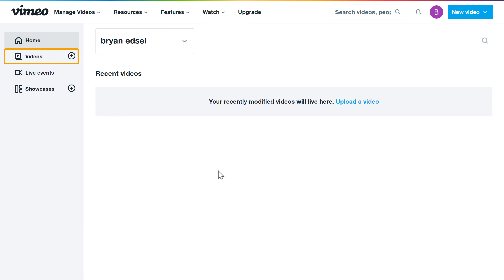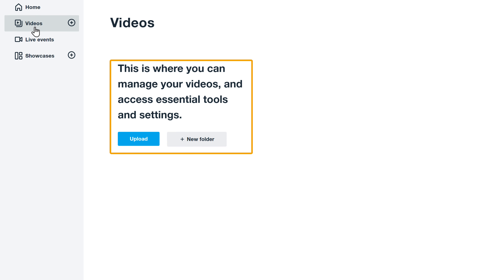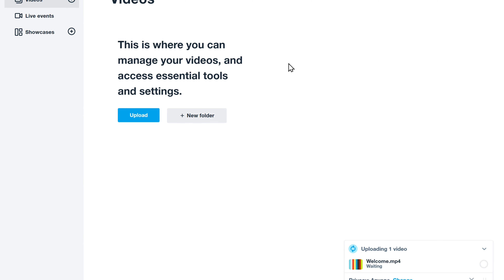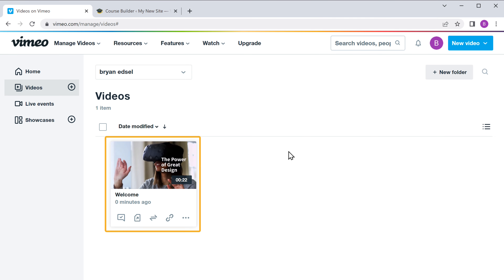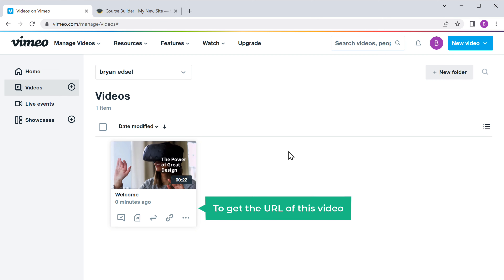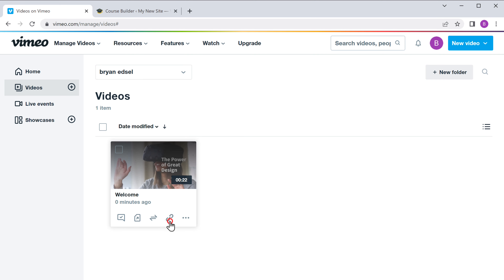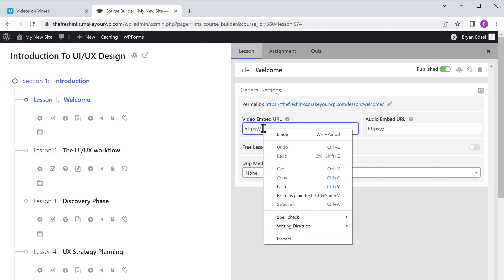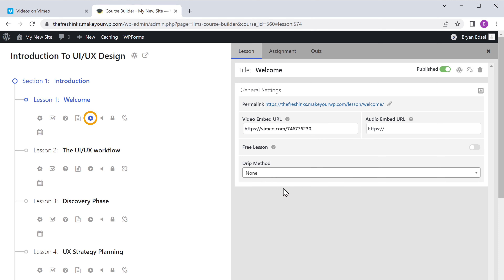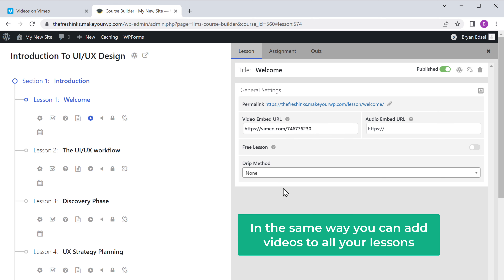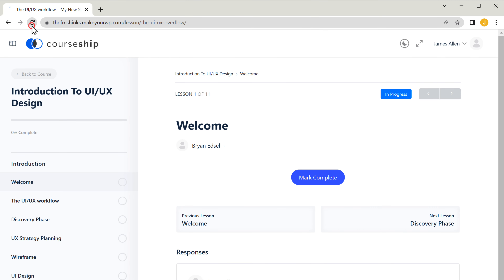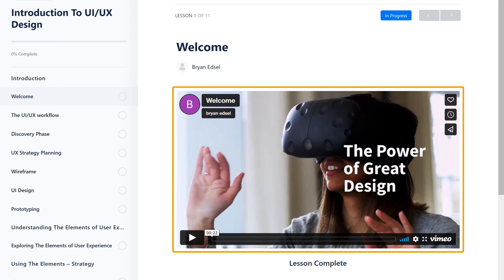This is where we can upload our video — just drag your video and drop it here. Our video has been uploaded. Now to get the URL of this video, let's click here, then copy the URL, go back to this tab, and paste it here. Now the video will be added to our lesson. In the same way, you can add videos to all your lessons. Now if we go back to our course page and click refresh, you can see that our video has been added to our course.